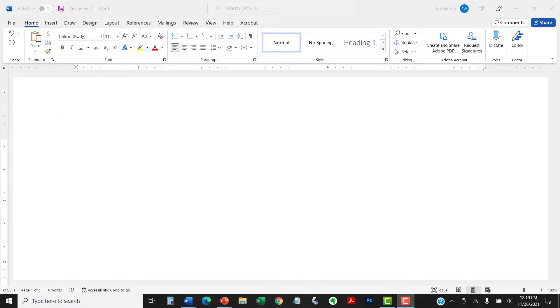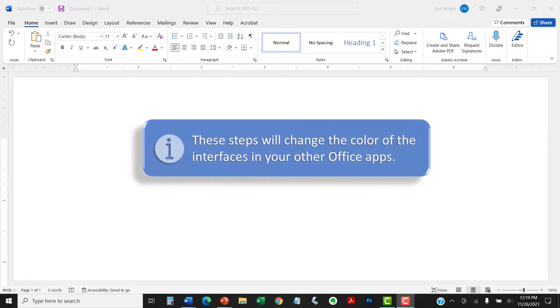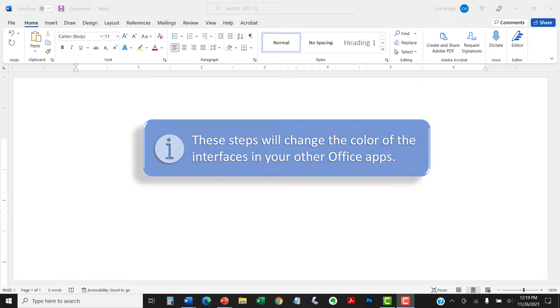It's important to note that these steps will also change the color of the interface for your other Office apps such as Excel and PowerPoint.